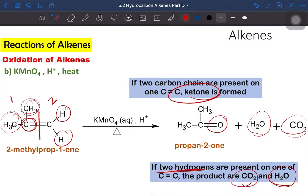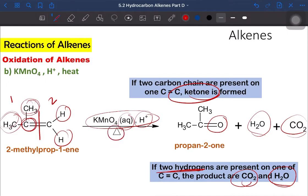I'd like to remind you: when writing the condition and reagent for the oxidation of alkene using hot acidified potassium permanganate, above the reaction arrow you write the reagent — in this case, acidified KMnO4 aqueous — and below the arrow you write the condition, which is heat.